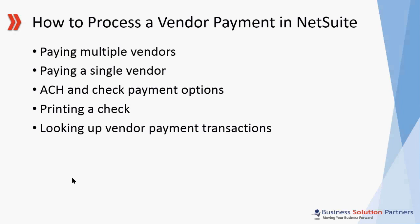Today I'll show you how to make multiple vendor payments in one single step. I'll show you how to make a single vendor payment. We'll go over the ACH and check payment selections. I'll show you how to print a check from NetSuite. And finally, I'll show you how to look up the status of a vendor payment transaction in NetSuite.